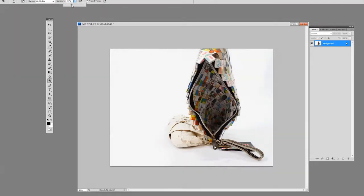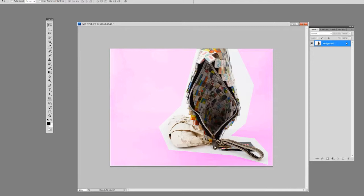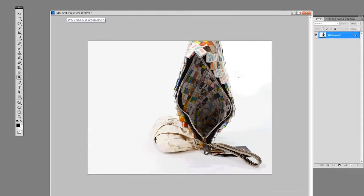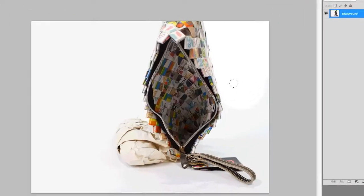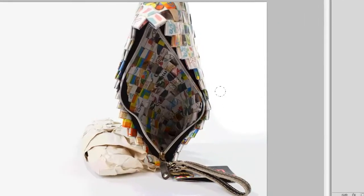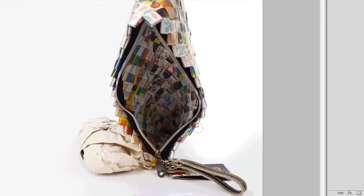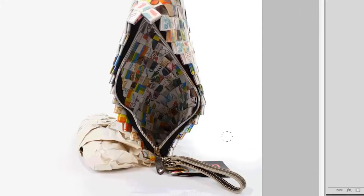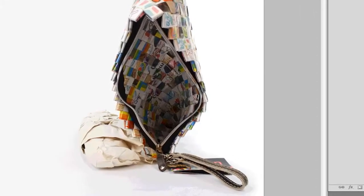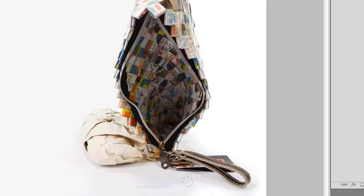All this white right here we want to clean up because it's kind of dark. Let's take your dodge tool, have it on highlights, and begin dragging. Make sure it's on highlights. If it's not on highlights, this is not going to work.